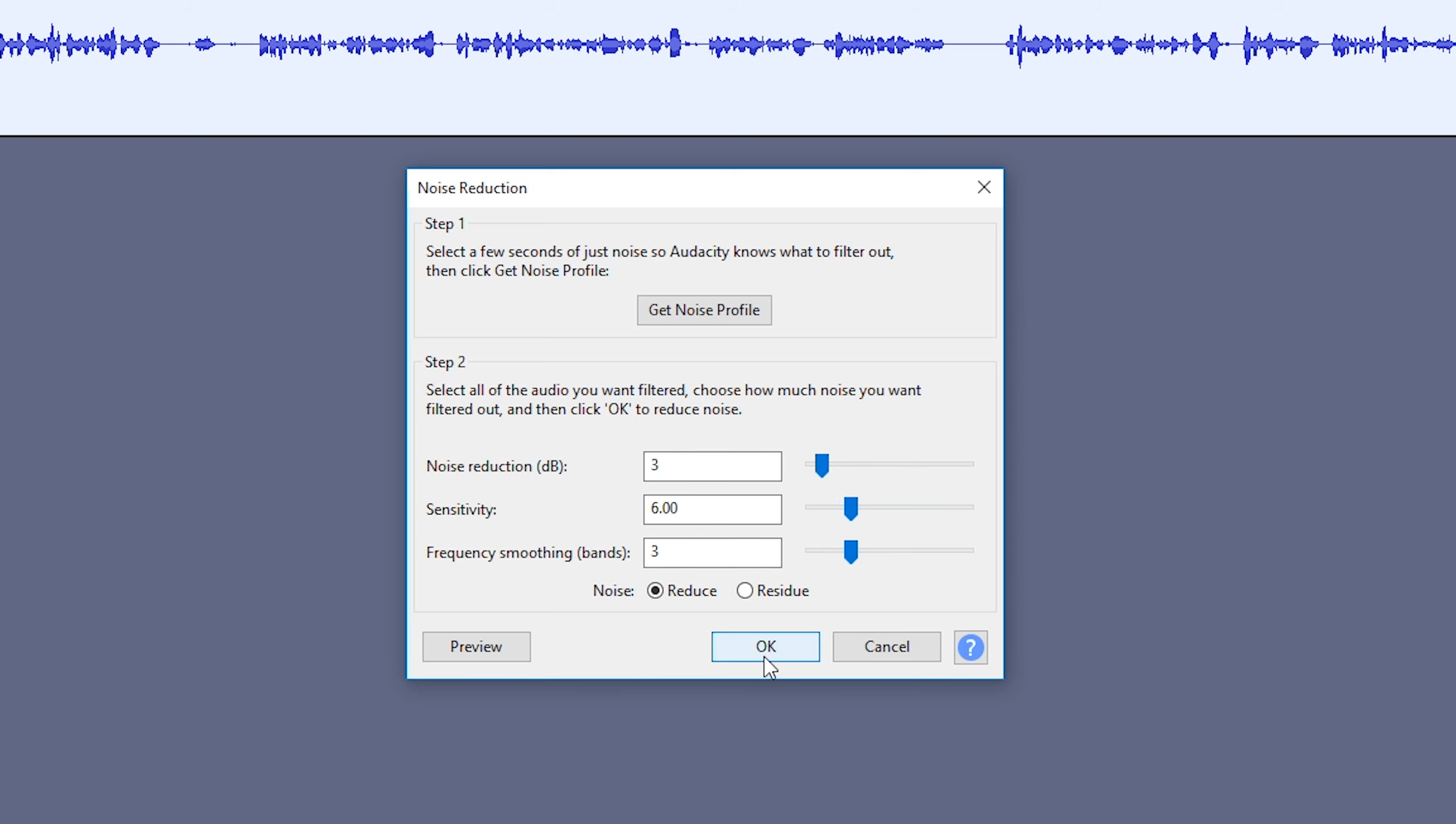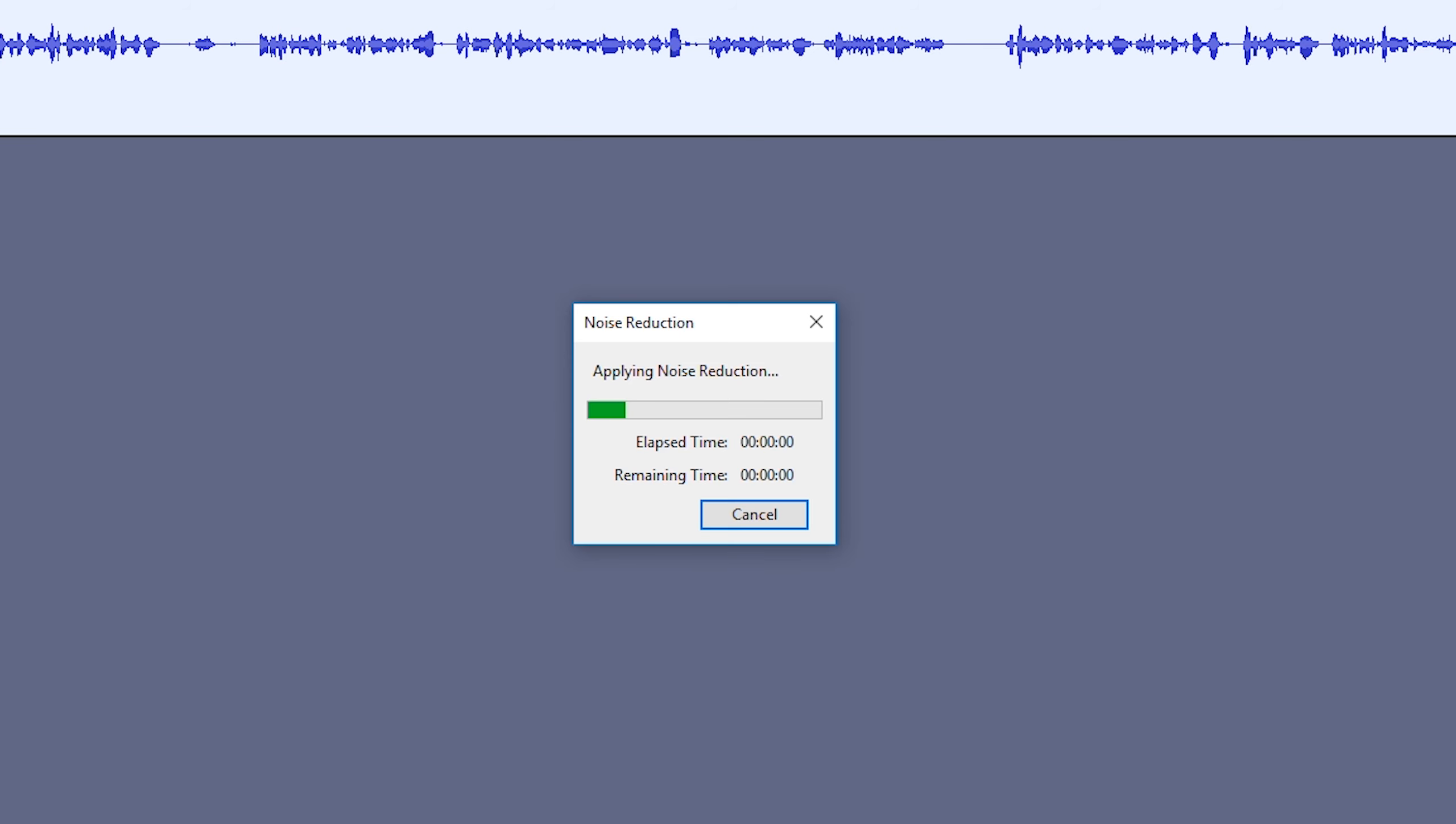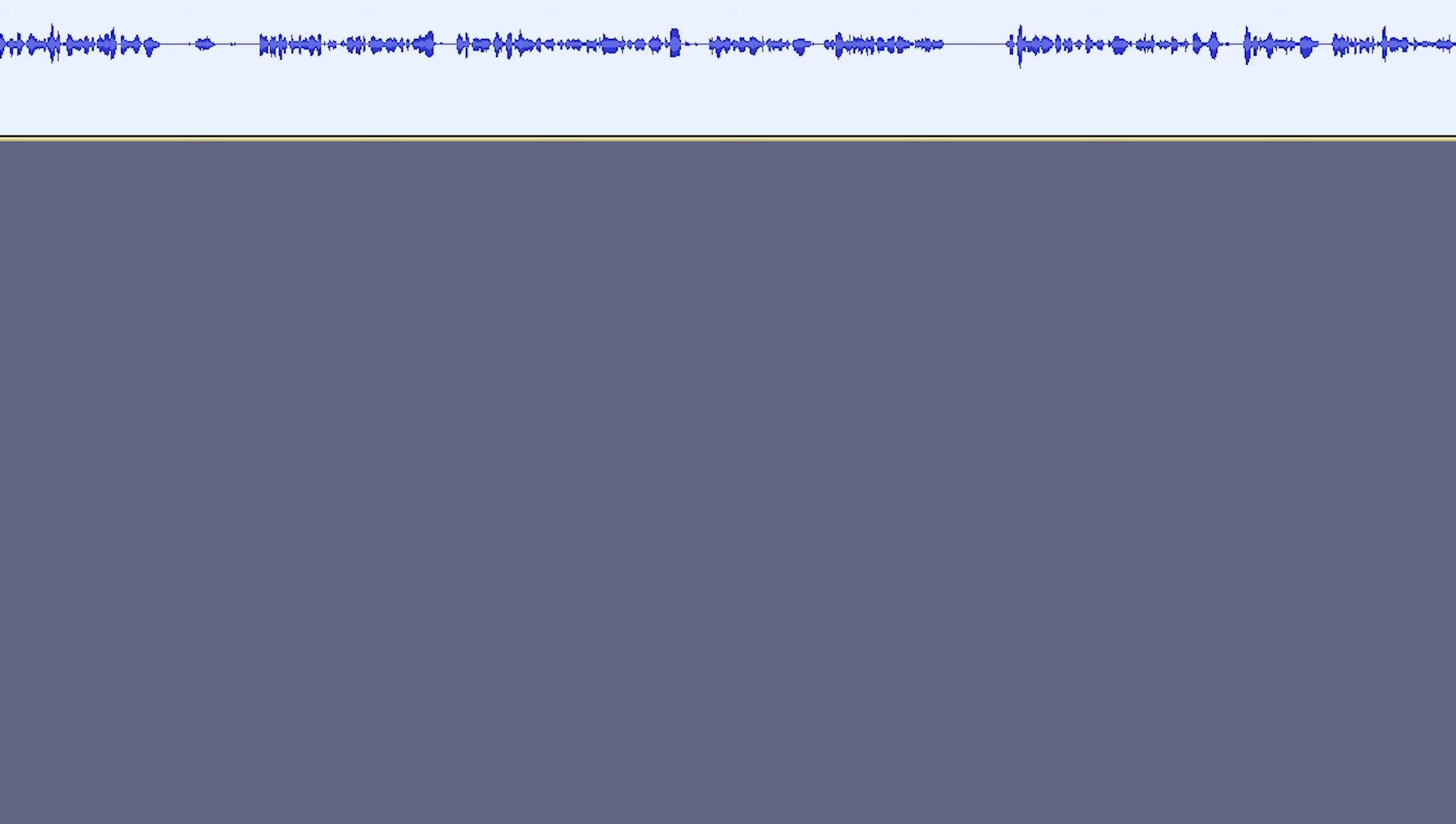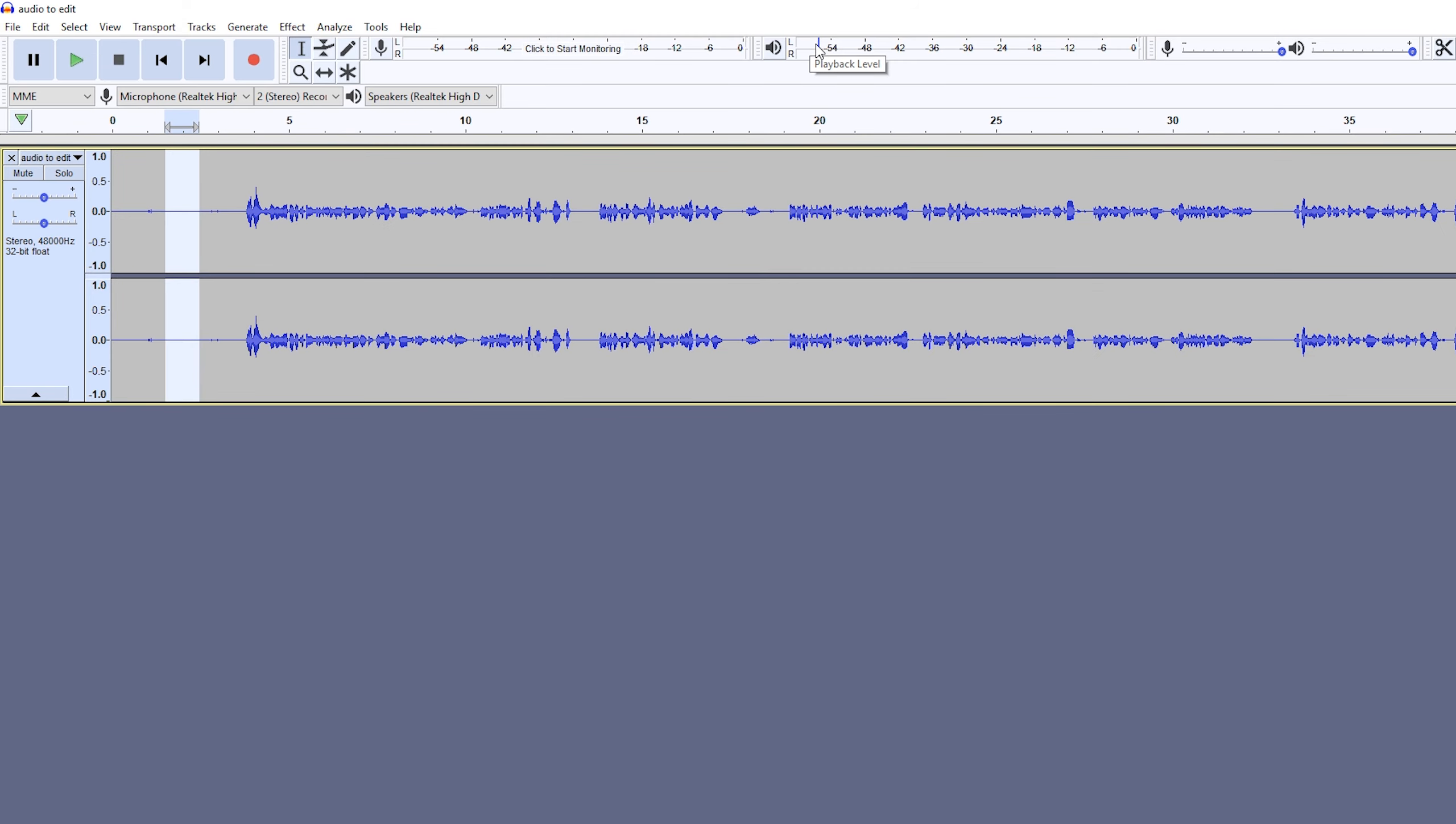Once you're happy with your settings, click OK and your noise reduction will be applied. If we listen to this small section again, we can see the audio track level is much lower, and this is going to be the same for our whole audio track.